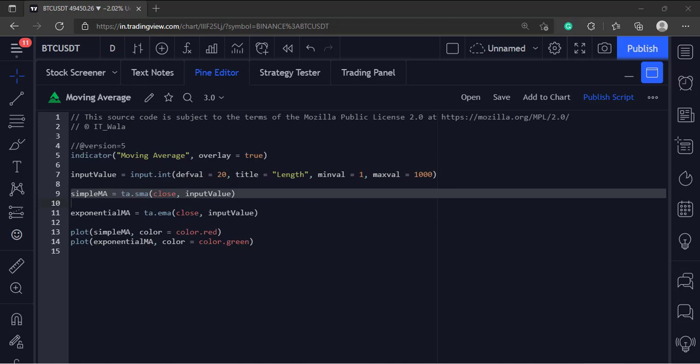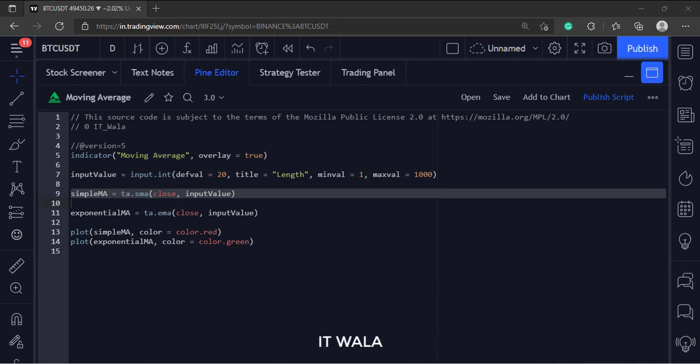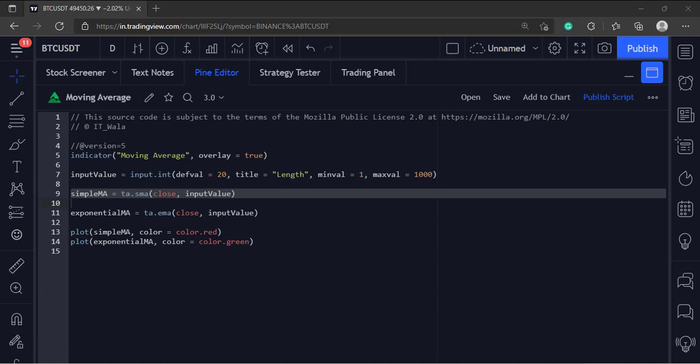To calculate the simple moving average, we call the SEMA function. The moving average is on the closing basis, so the first argument in the function is the close value. And the second argument is the length of the moving average.